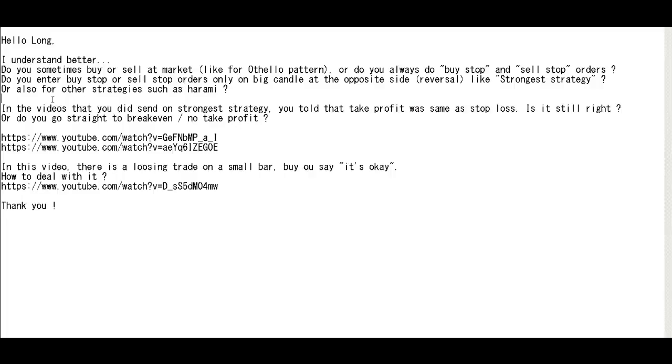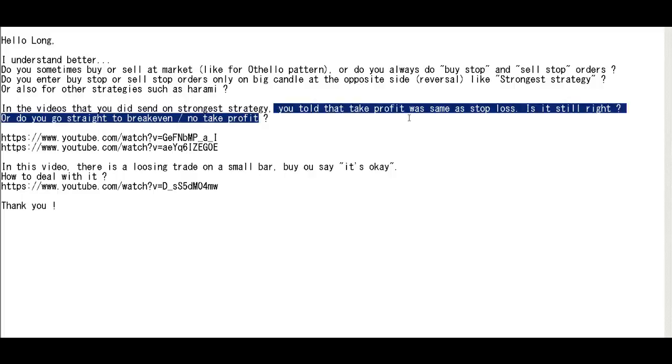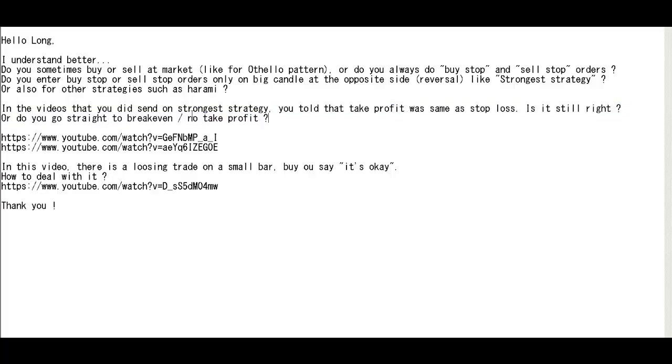In the videos that you sent on stringed strategy, you told that take profit was the same as stop loss. Is it still right? Yes, stop loss is take profit. Or do you go straight to break even no take profit? No.